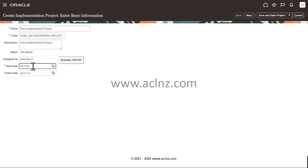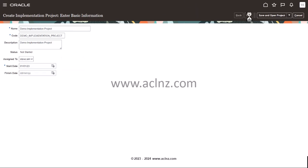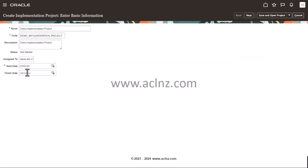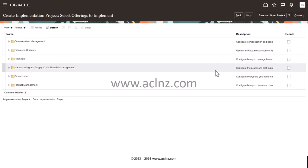For the start date, you can give today's date or some other date if you like. I'm going to click on next — I need to change the year as well, so I'll go back and set it. The next step involves selecting the offerings that you may want to implement as part of your implementation project.